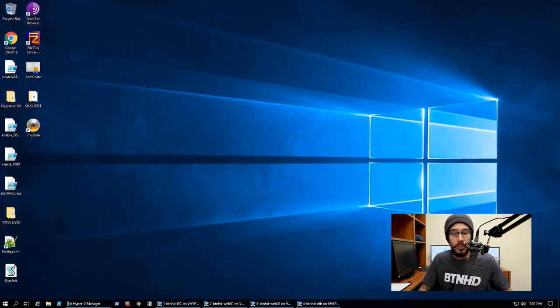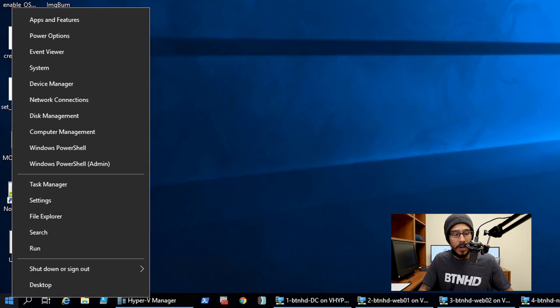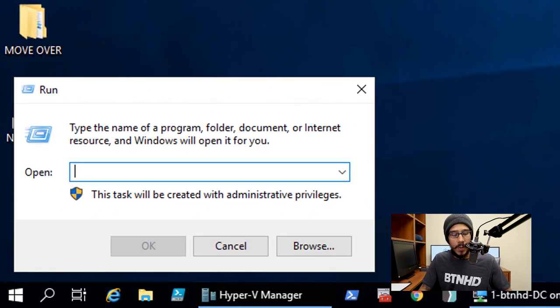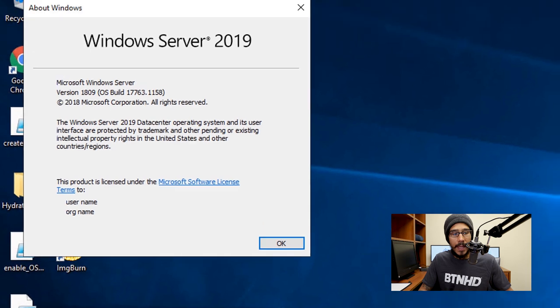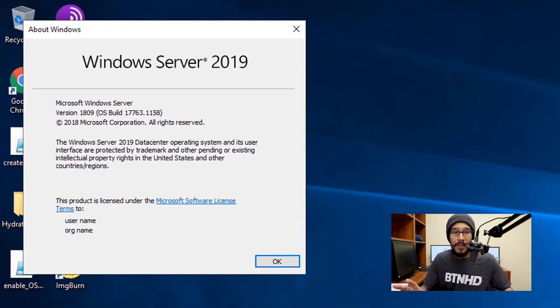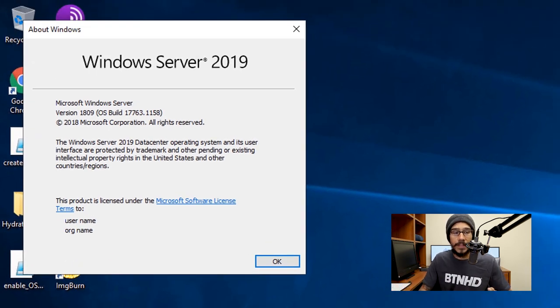The first thing I'm going to do is right-click on my start menu, go to Run, type in winver, and hit okay. I'm doing everything within a Hyper-V environment, but the host server is actually running Windows Server 2019 version 1809.